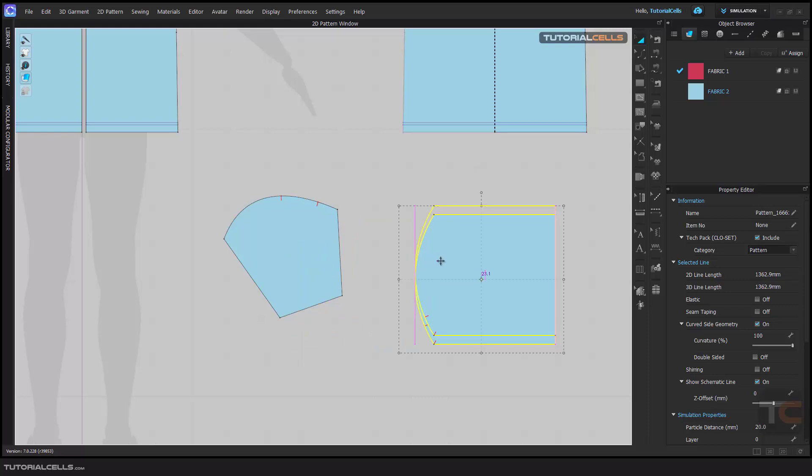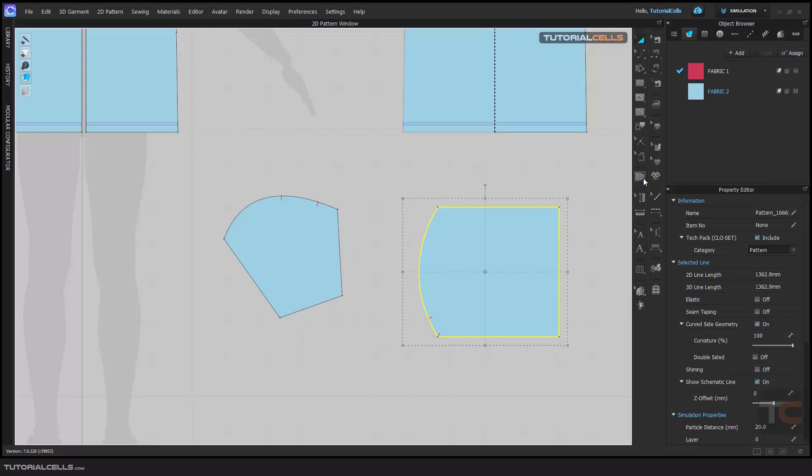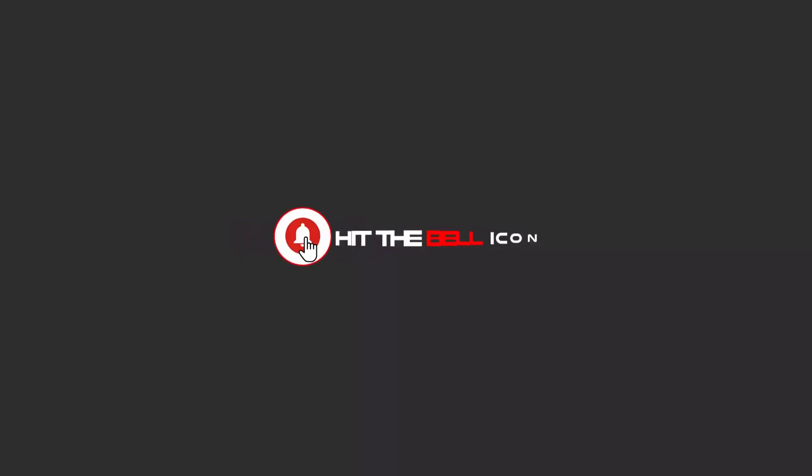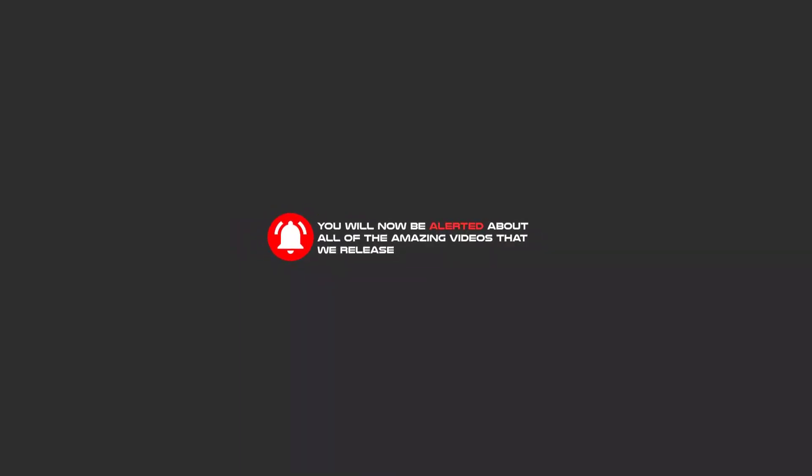Hello, my friends. To continue these tutorials on YouTube, subscribe us, like us, and hit the bell icon. And now you will be alerted about all of the amazing videos that we release.